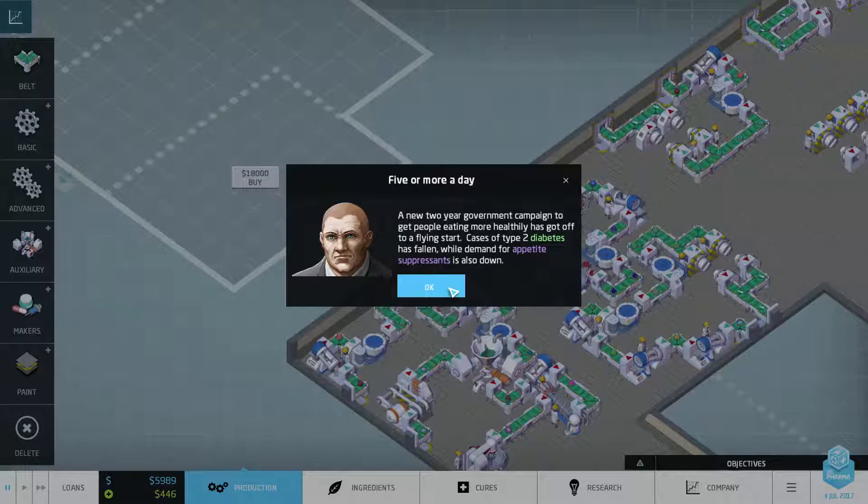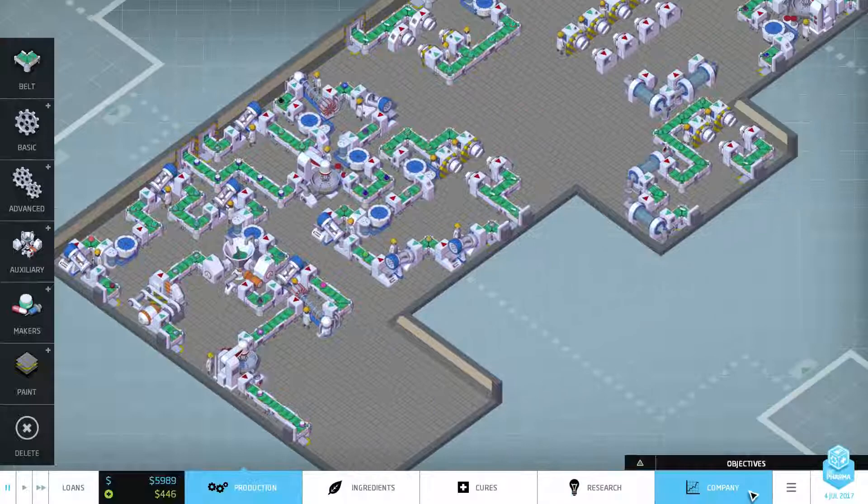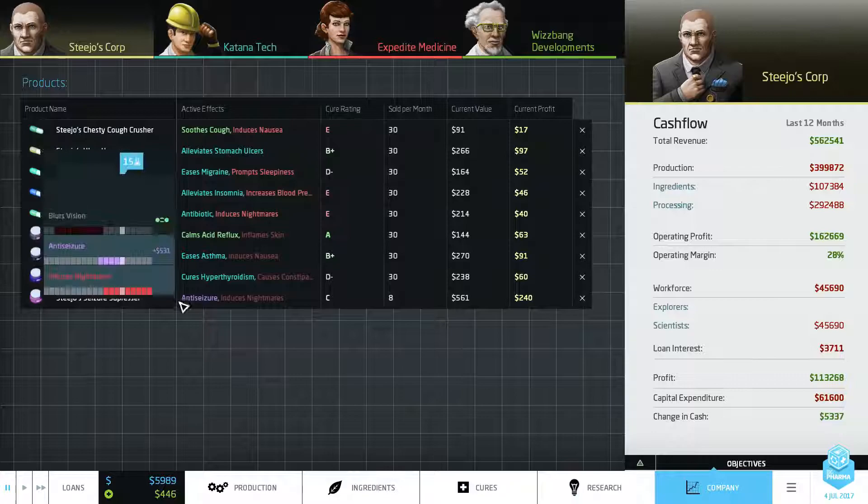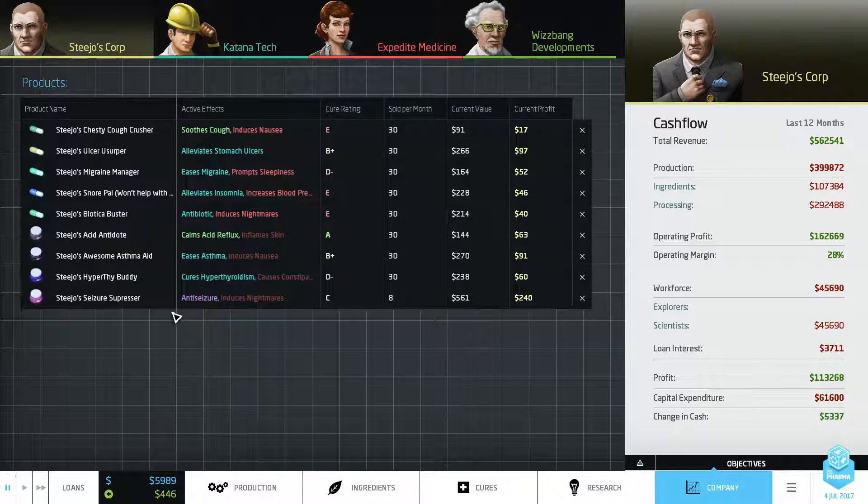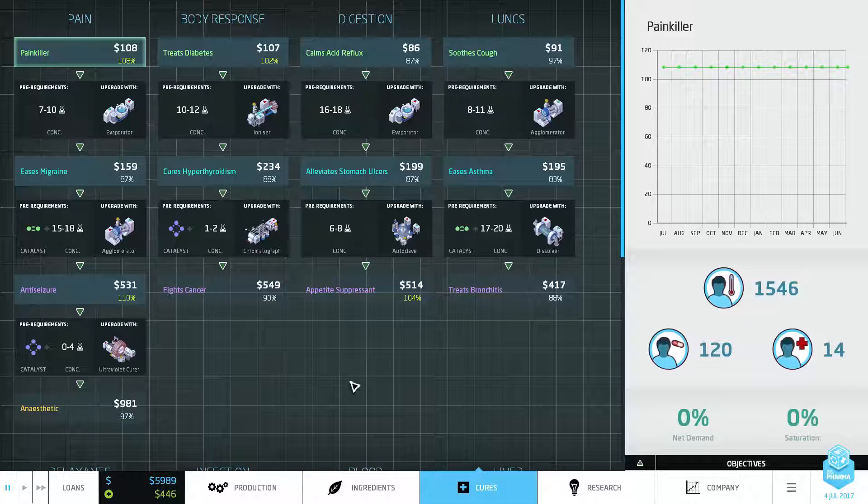Diabetes and Hypertension are up. I think that's actually pretty good for us. Okay so Diabetes and Appetite Suppressants are down, Diabetes and Hypertension are up. We don't have Hypertension, we've got Hyperthyroidism. We don't even have Diabetes, I thought we did. Nope.